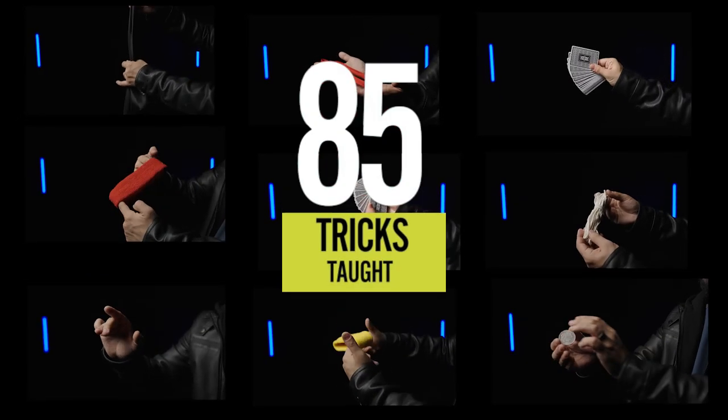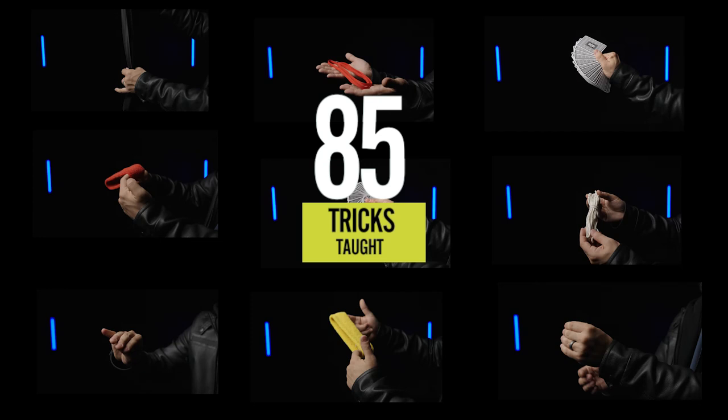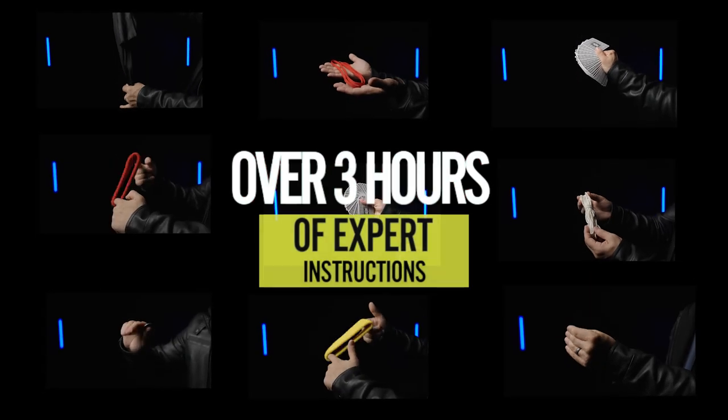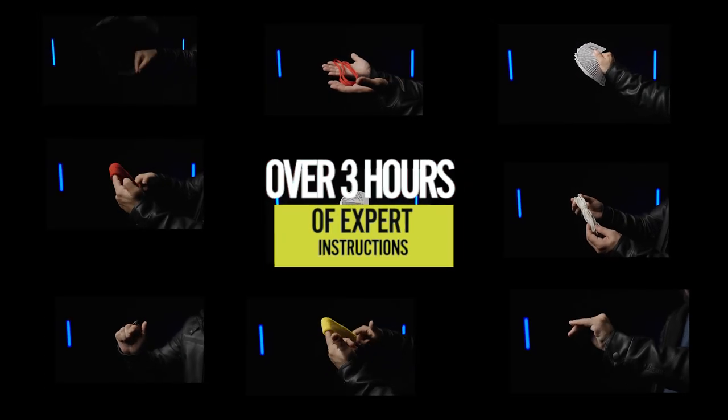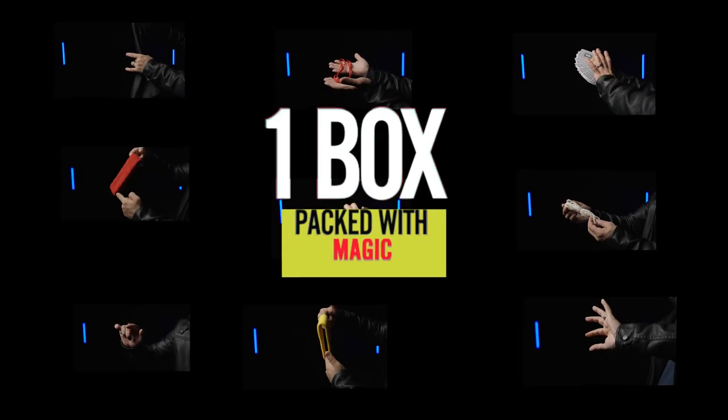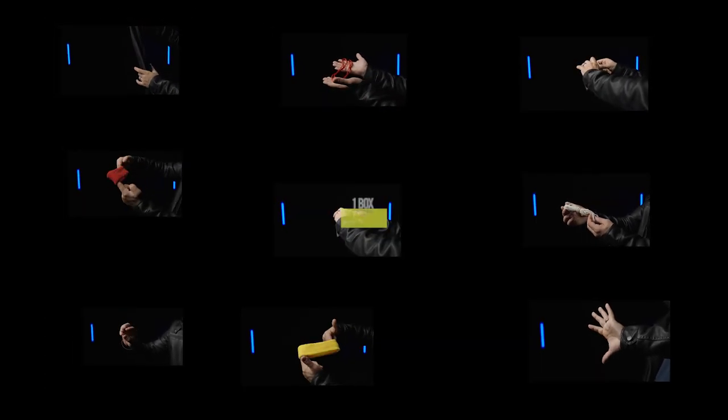85 tricks taught, over three hours of expert instructions, one incredible box.